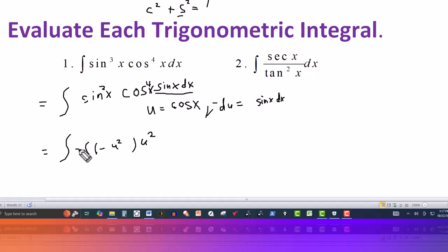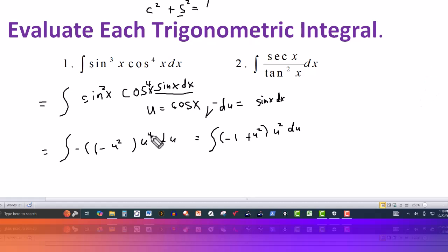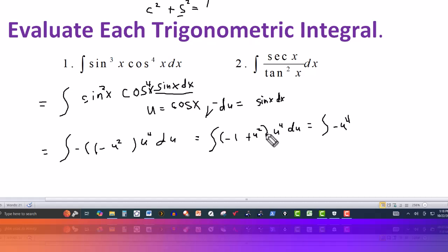So I'll put the minus over here and then this would be du. Now we can simplify this. Multiplying through by the negative gives us minus u to the fourth plus u to the sixth, since u squared times u to the fourth is u to the sixth. So the integral becomes the integral of minus u to the fourth plus u to the sixth du.